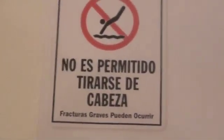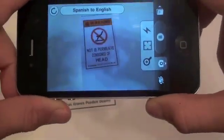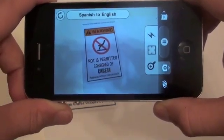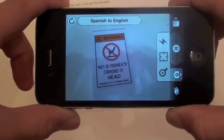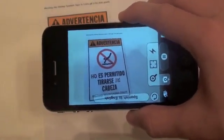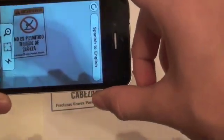I'll first show you guys how the Spanish to English one works. I have a few printed-out signs here, since I don't really have any Spanish signs in my house to demo. As you can see, I don't really know exactly what this sign means — but my application is here to save the day. It translates it as: 'warning, not permitted, consigned of head.' So, fair warning — this application is not perfect at all. It does make quite a few mistakes while translating, but in general you do get the message that the sign or image is trying to say.